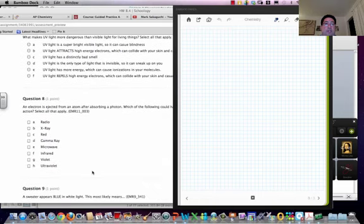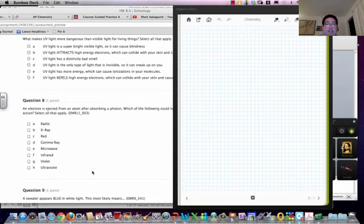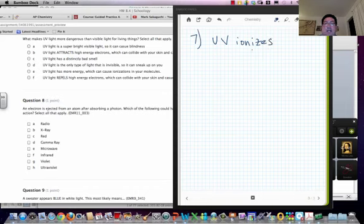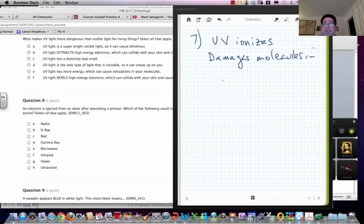Let's look at number seven here. Why is UV light more dangerous than visible light? This is because, remember UV light ionizes. In UV light, if it ionizes, it damages molecules in cells.